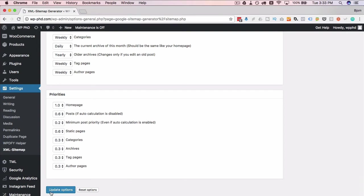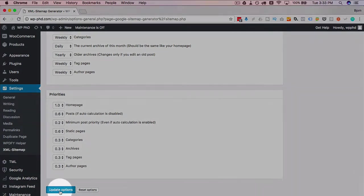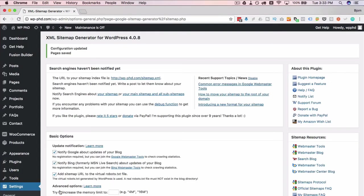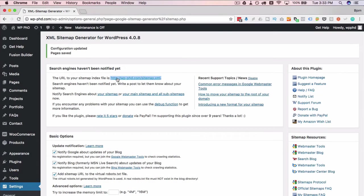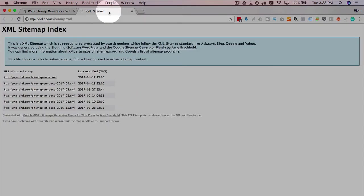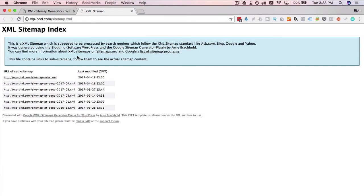Now if we click on update options right here, we have an updated sitemap which you can view in this link that it posts at the top of the plugin settings page. So if we open that in another tab, we see the XML sitemap as created by that plugin.